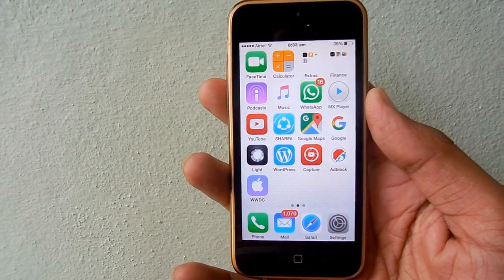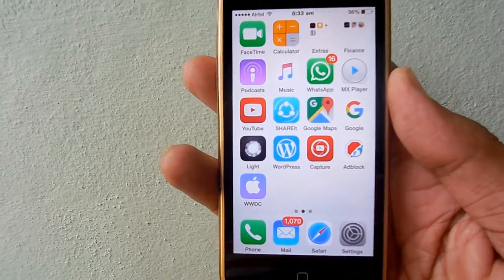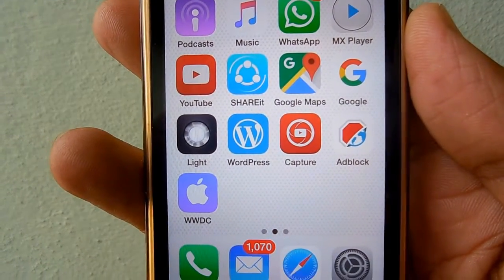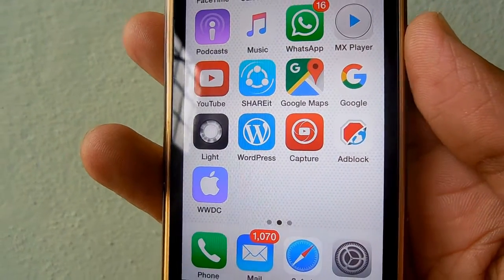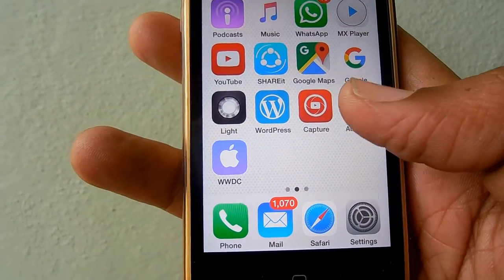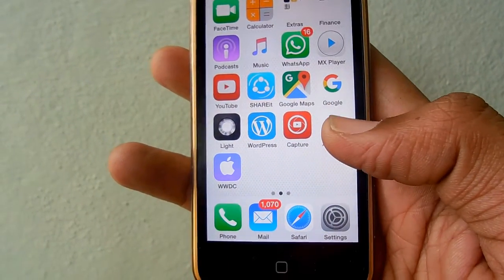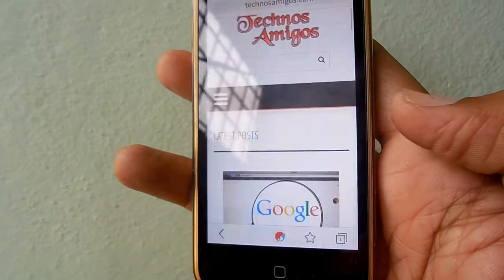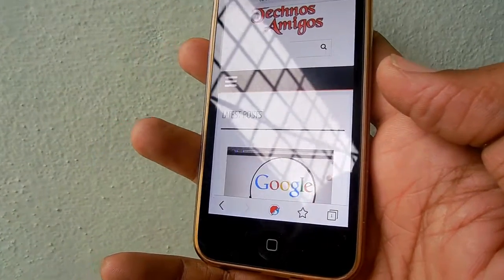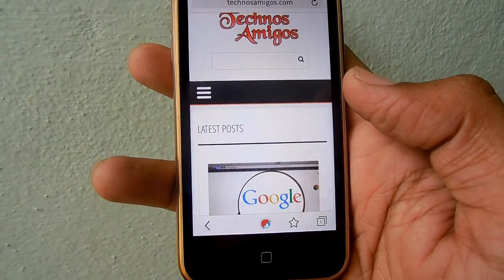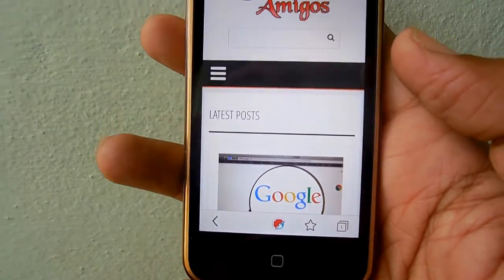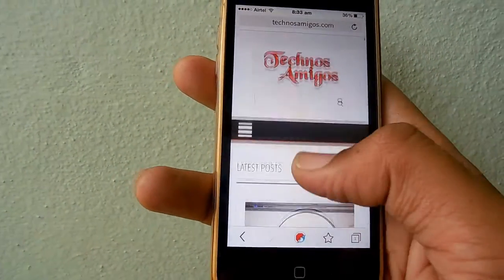The maker behind the popular Adblock plugin for Firefox and Chrome browser has come up with a browser of their own known as Adblock, which is available for both Android and iOS platforms. With 50 million active subscribers a month, the makers of this browser think they can compete with Google and Firefox. Let's check out what we have in the Adblock browser for iOS and Android devices.